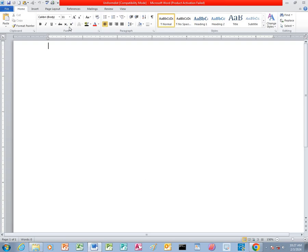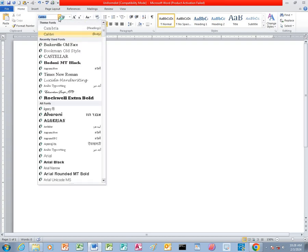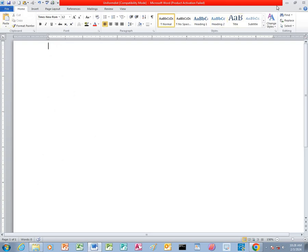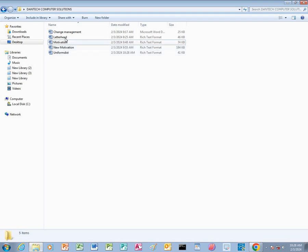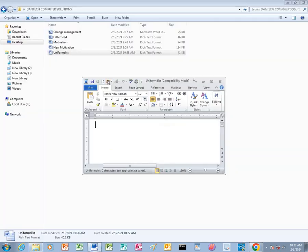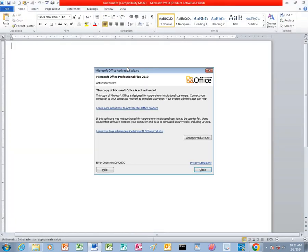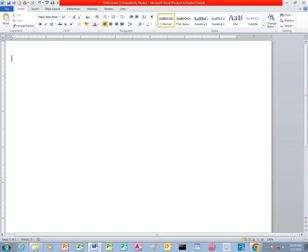After saving, I will first change the font size — I can use size 12. Then I click here and change the font style to Times New Roman. Then I click on the Save button. You can see that I have already saved it as uniform dist, so I just open it so I can place the cursor at the sender and then I can type.